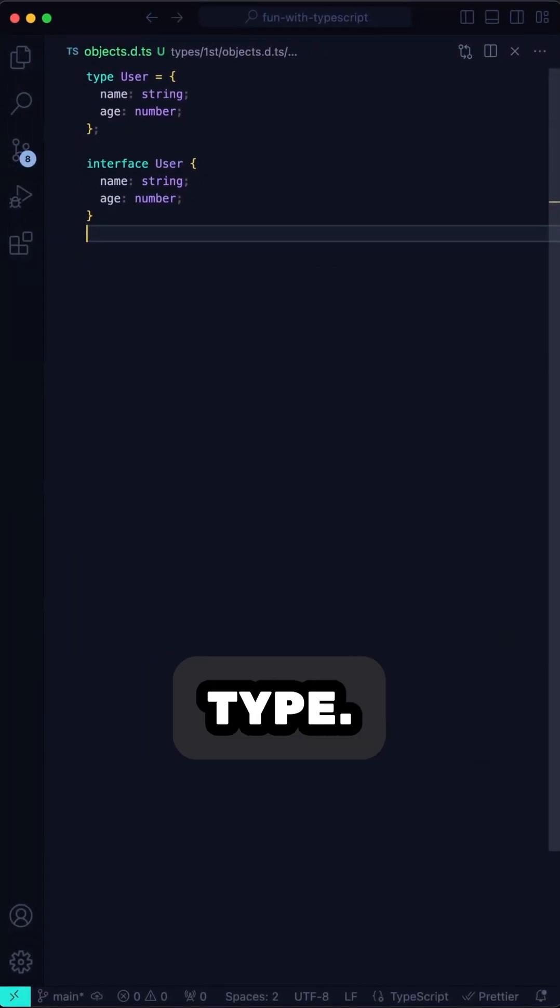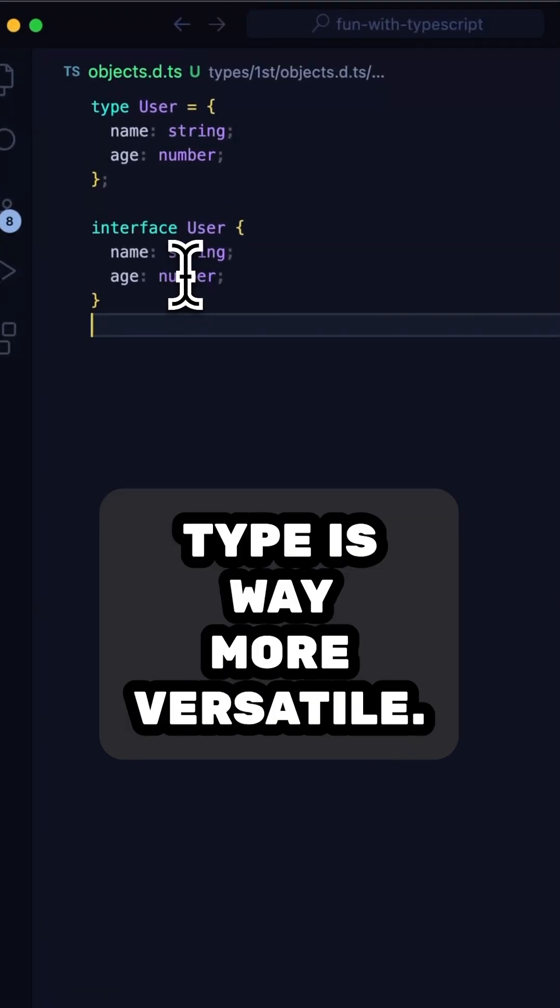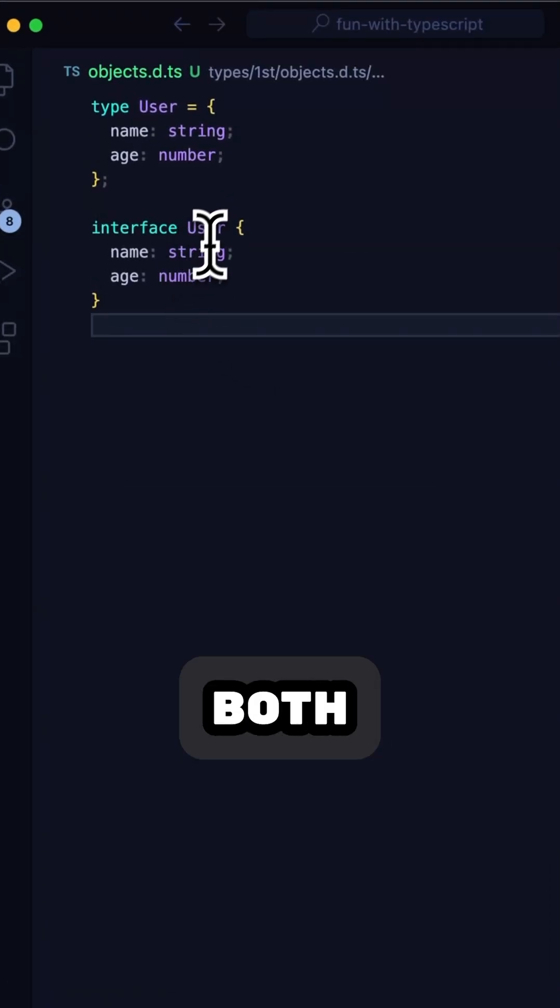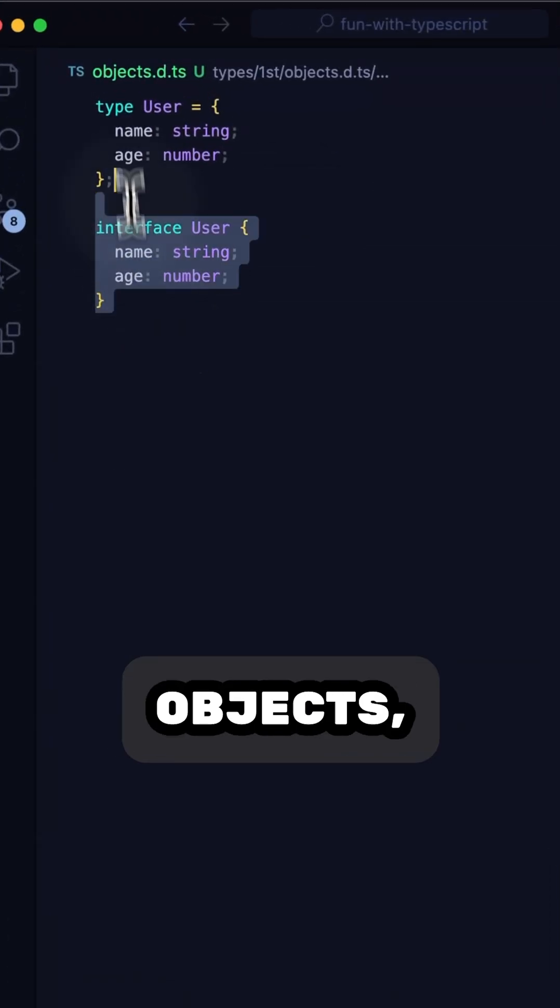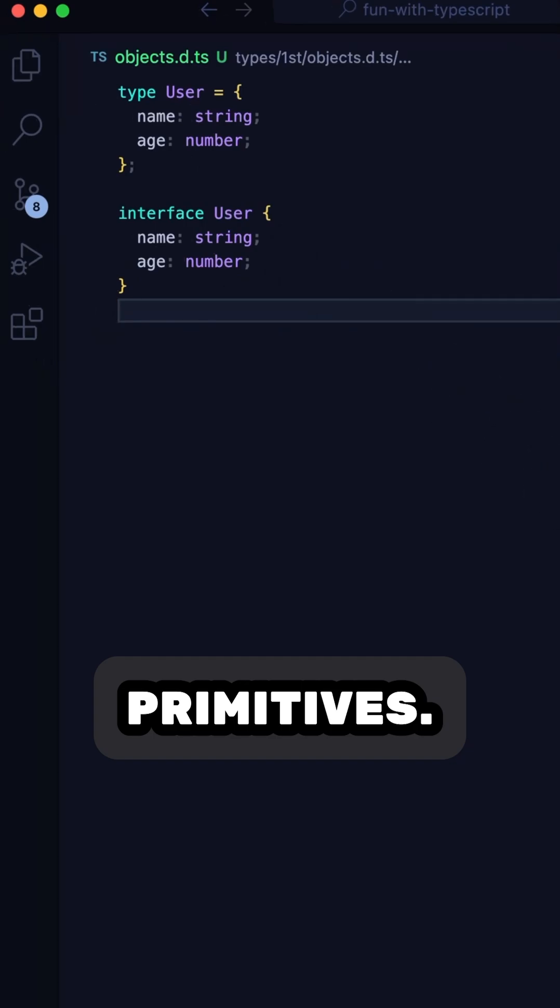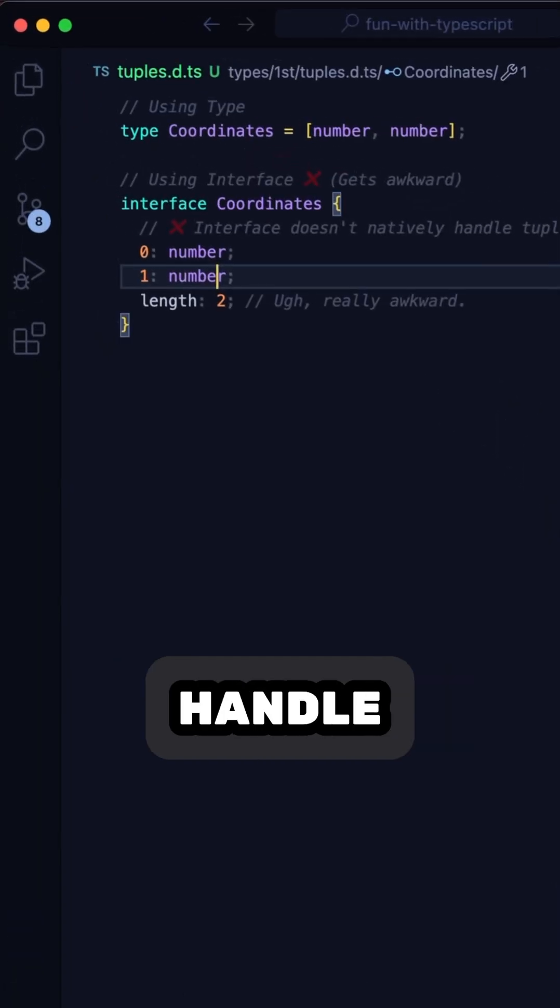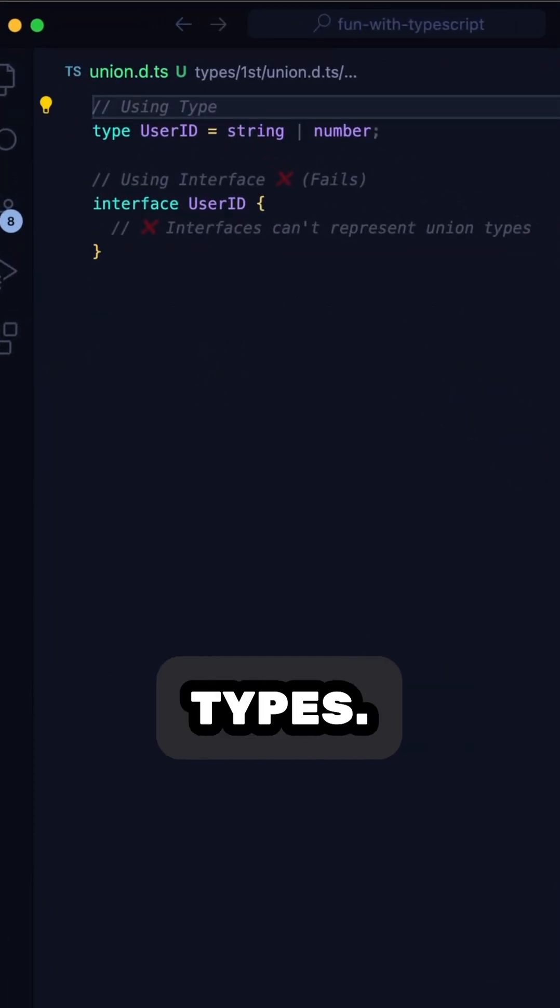Here's why you should almost always go with type. First, type is way more versatile. Sure, both type and interface can describe objects, but type can also handle primitives, it can handle tuples, and even union types.